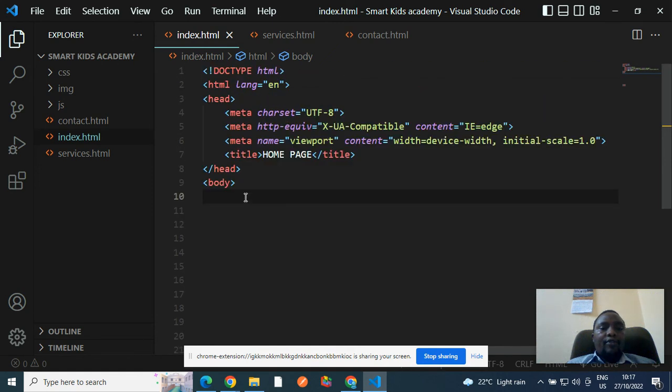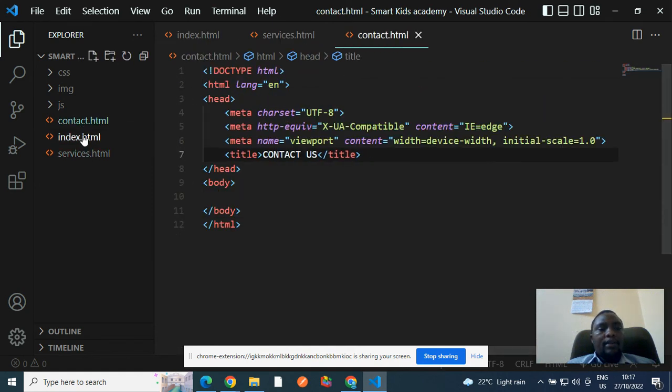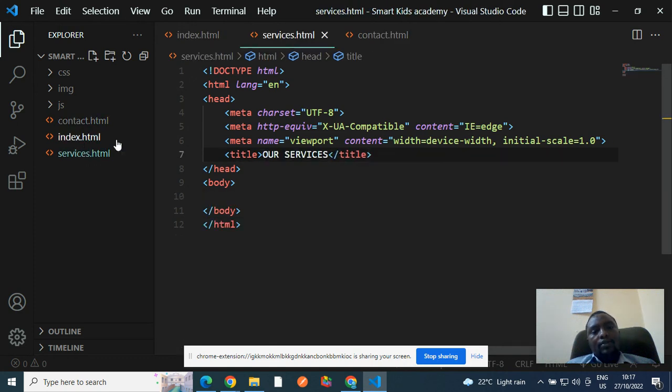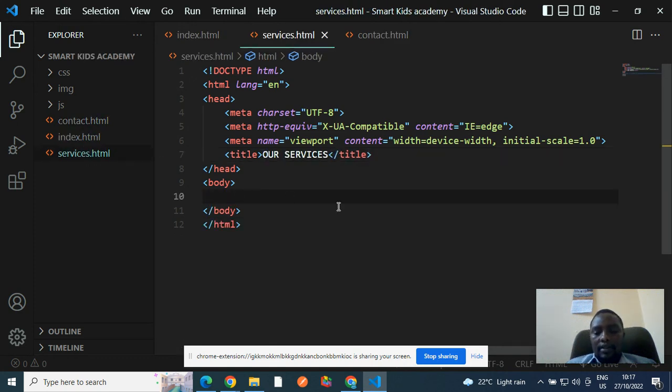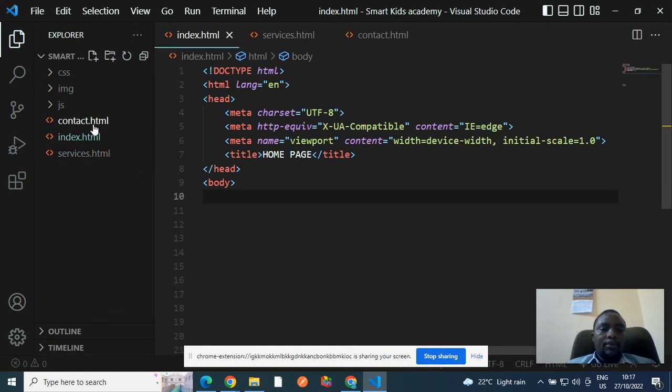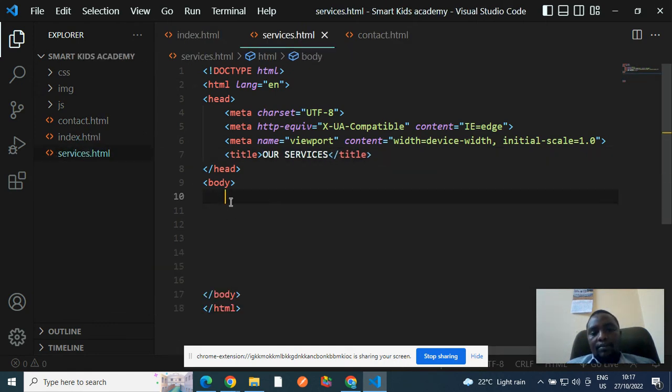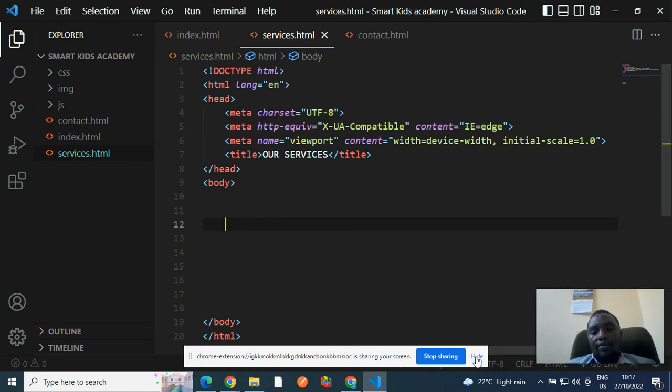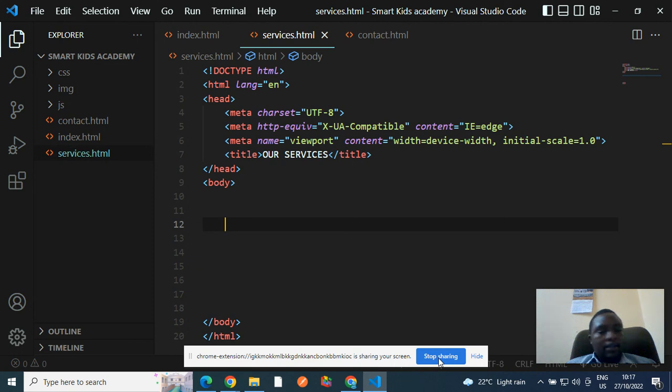So before we proceed, at least you need to achieve something similar to that. Before you proceed, you need to have achieved that. So you can create as many pages as possible. You can create as many files as possible, depending on the scope of your website. Thank you. Let's meet in the next lesson.